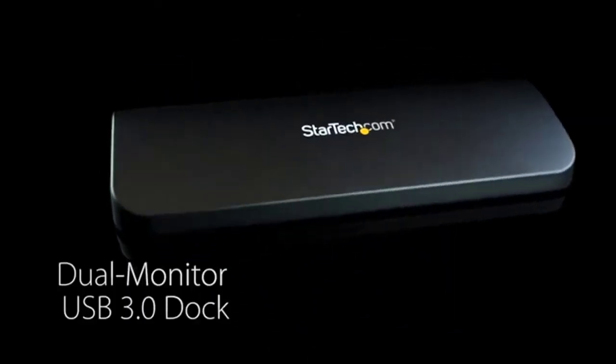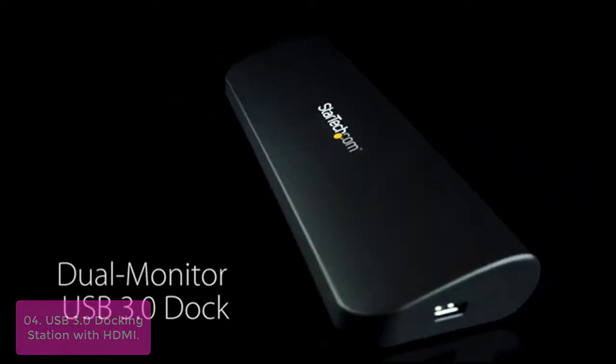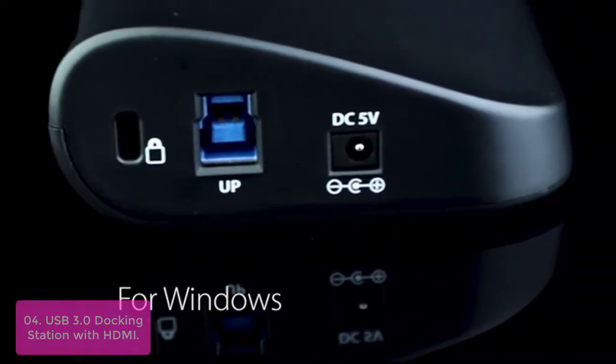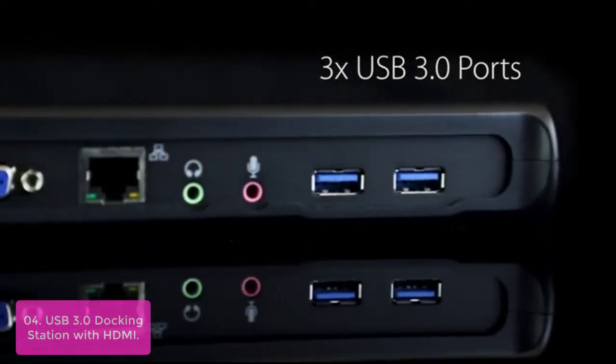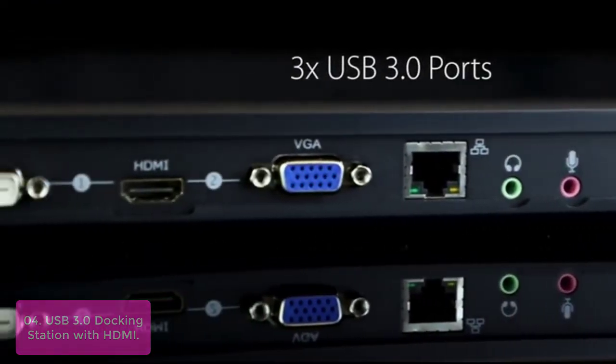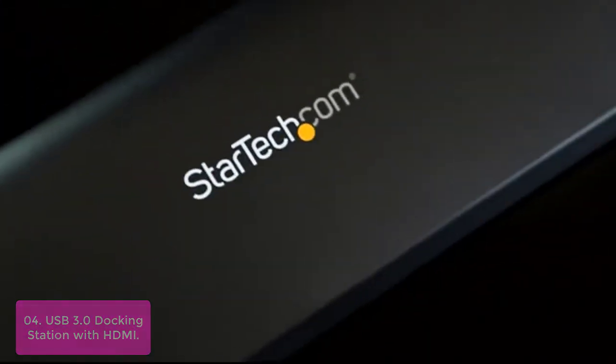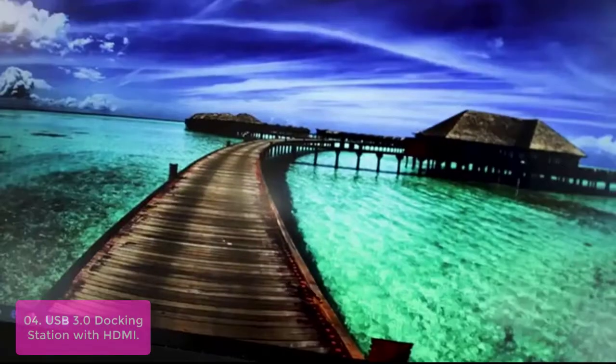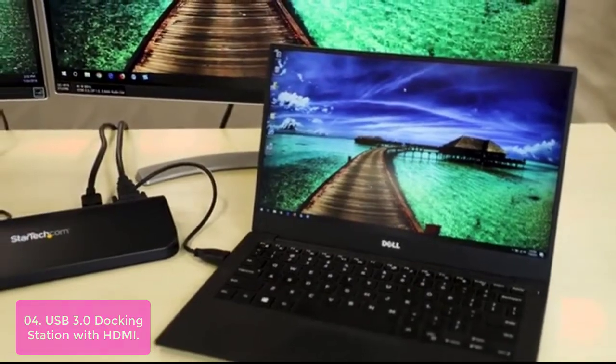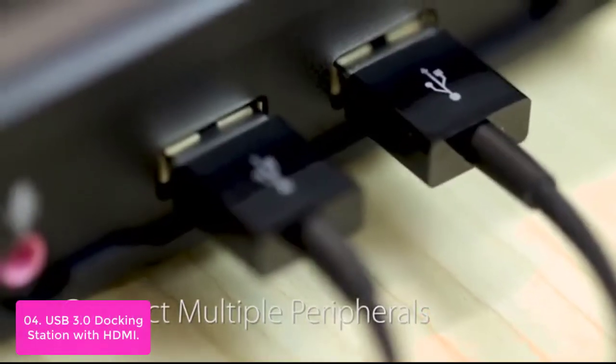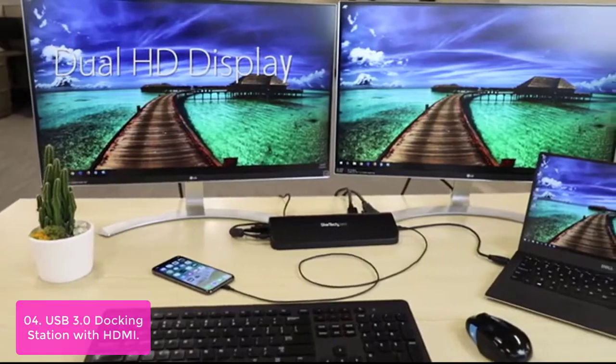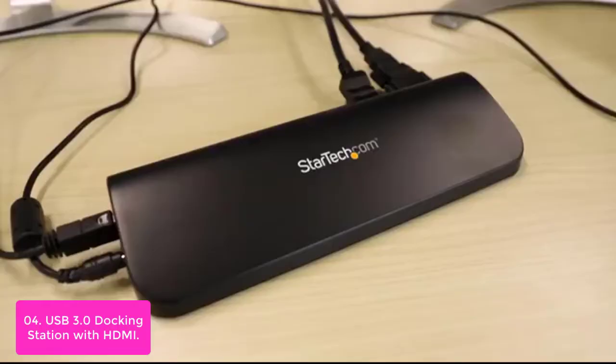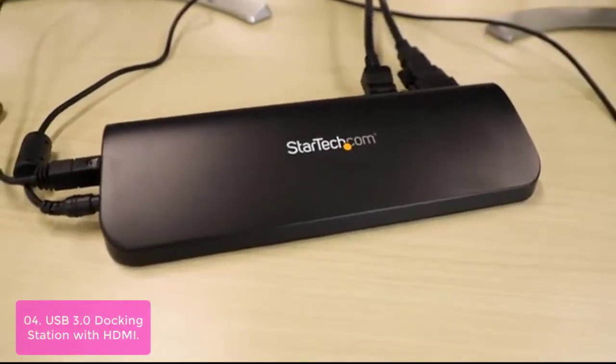List number 4. USB 3.0 Docking Station with HDMI. This USB 3.0 Docking Station combines USB 2.0 and USB 3.0 hubs, headphone and microphone audio connectors, and a gigabit Ethernet RJ45 port into a single docking station. The built-in USB hub features 3 USB 3.0 ports for connecting extra peripherals, with just a single cable and built-in USB hub.